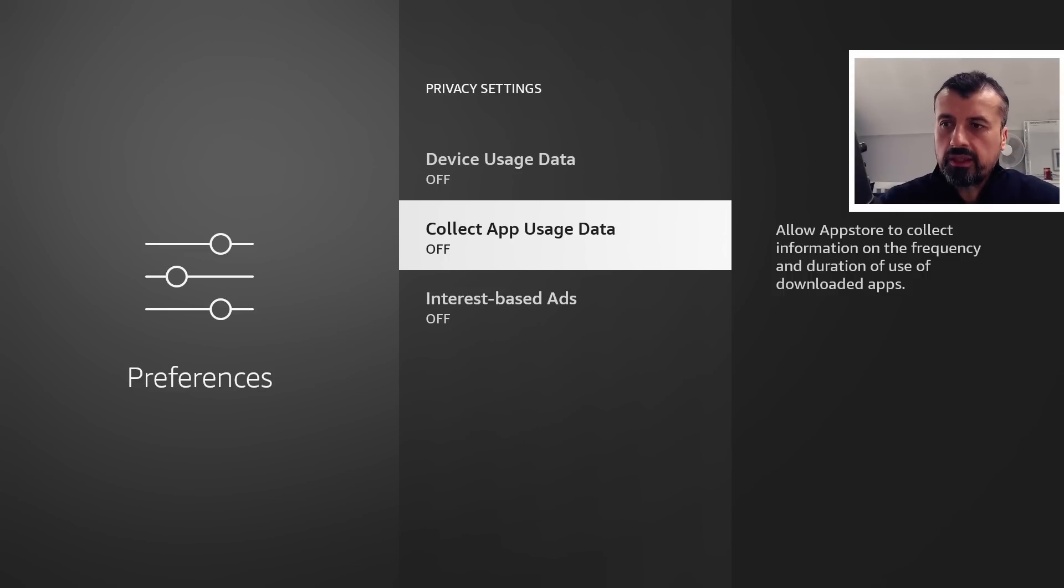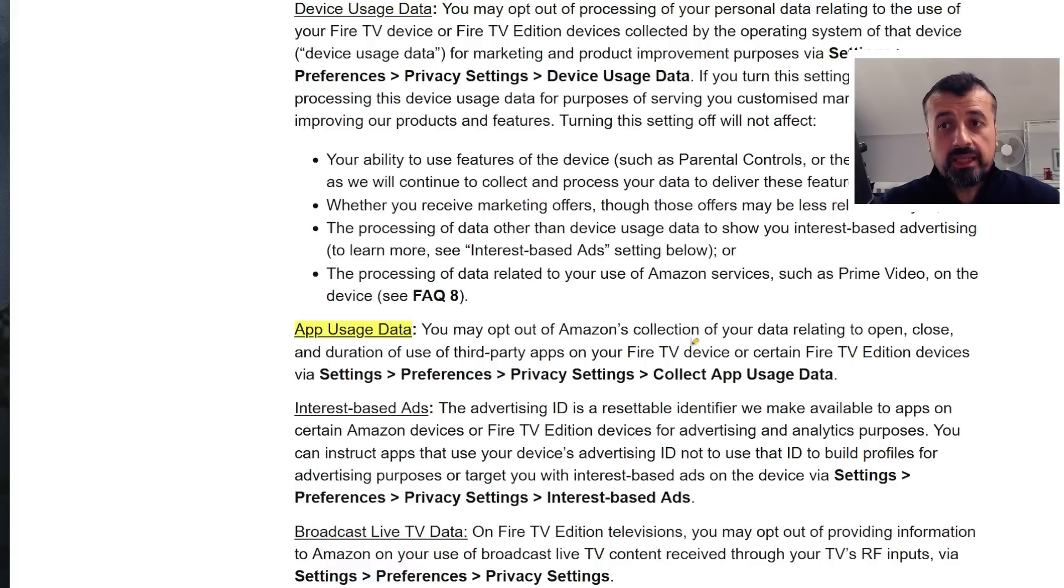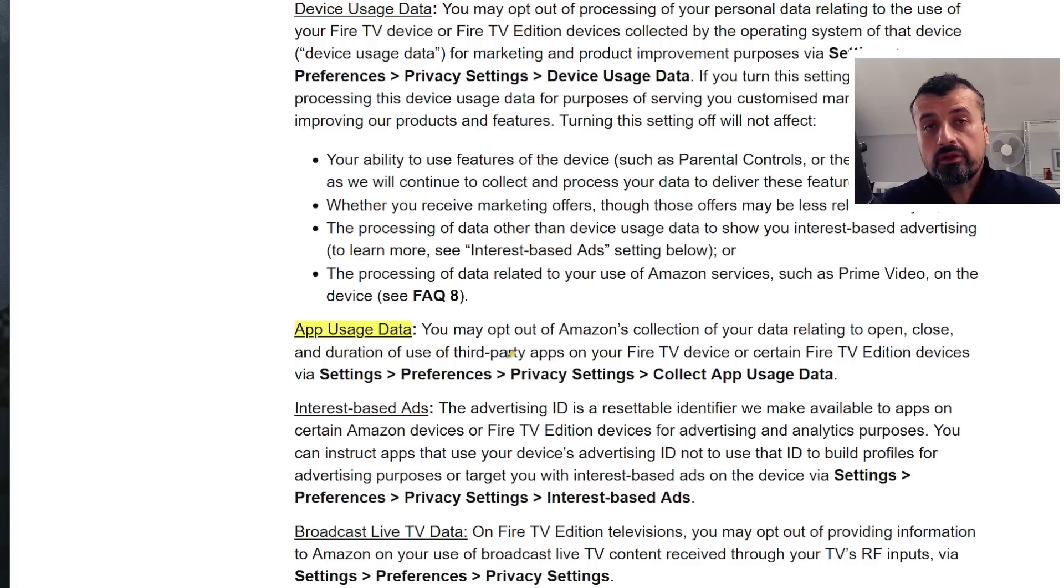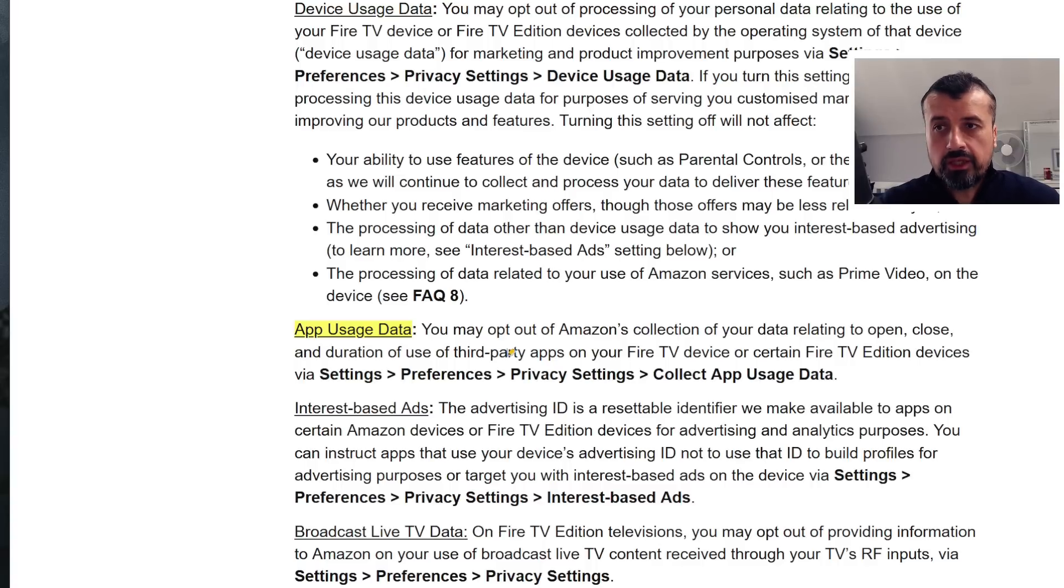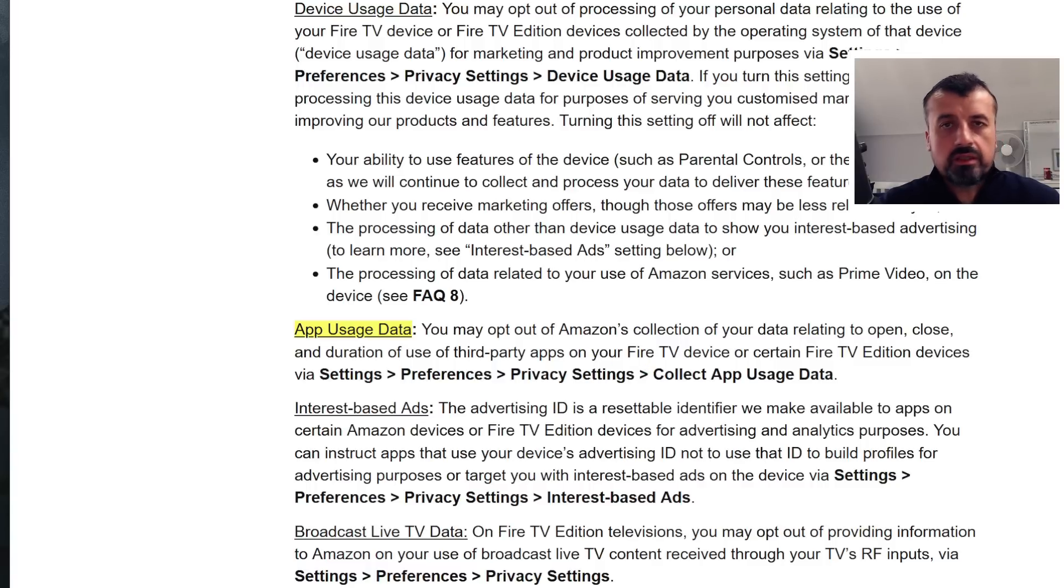But in reality, in fact I can show you directly on the Amazon website, it says app usage data you can opt out of this, but they collect data relating to opening, closing, and duration and use of third-party applications. So it's not just your official applications. They are now even logging data about the third-party applications you have installed on your device, and nobody wants that.